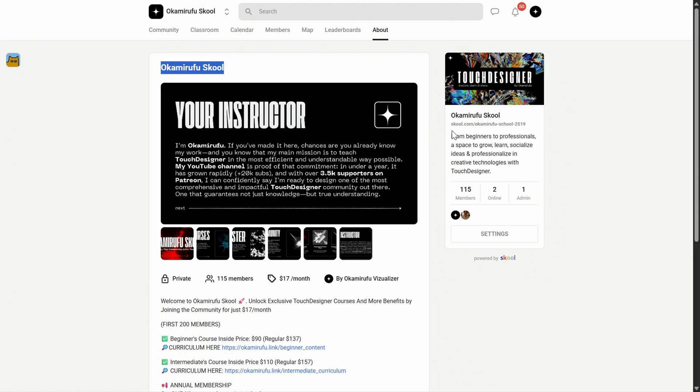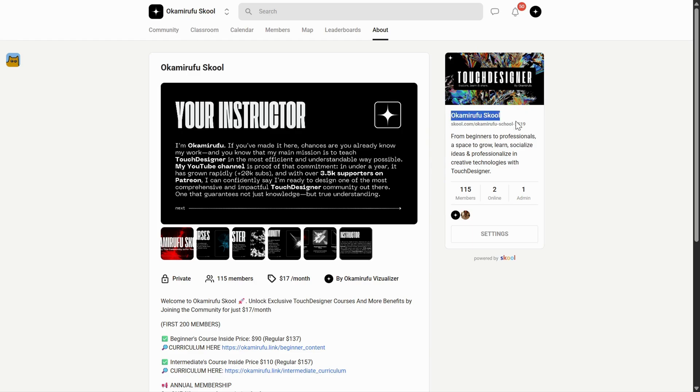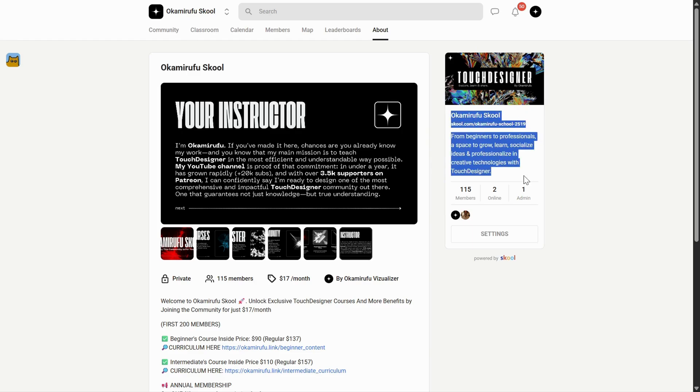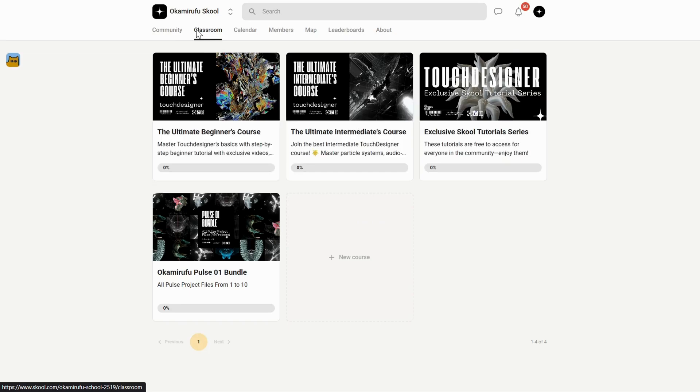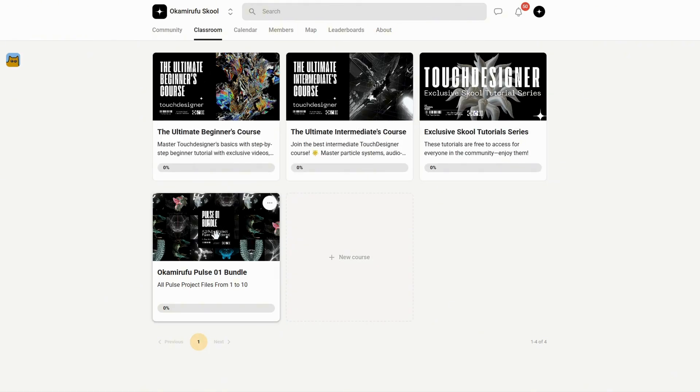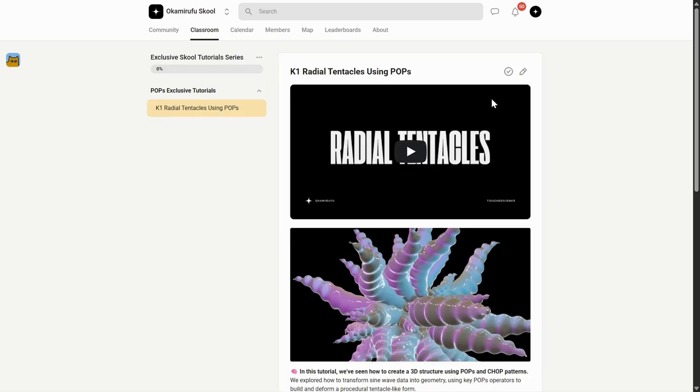I'm jumping in just for a moment to let you know that I've built a growing community on School, where you'll find beginner and intermediate courses, exclusive tutorials, and a library of downloadable project files, including special bundles you won't find anywhere else. But more than that, it's an active, thriving space.